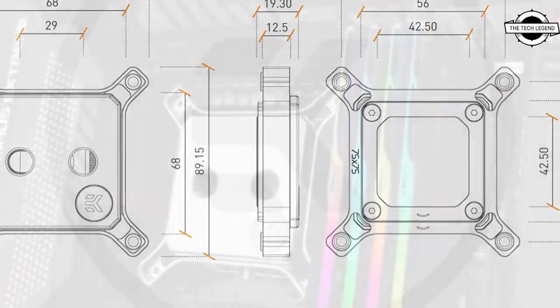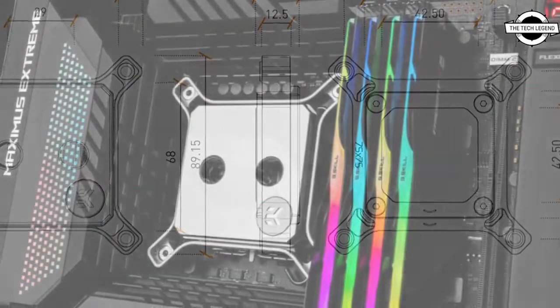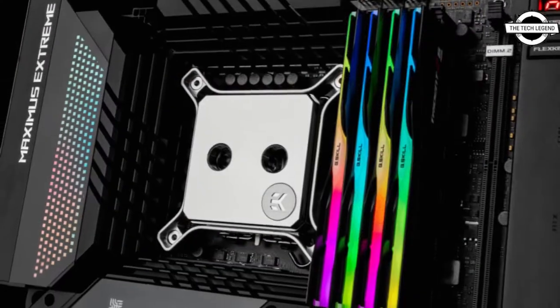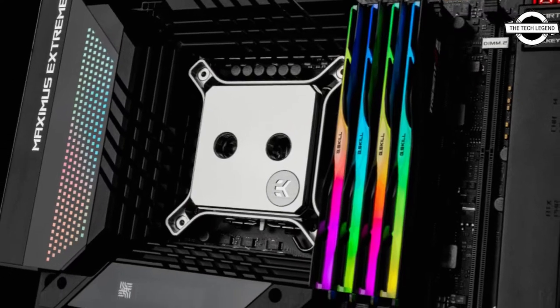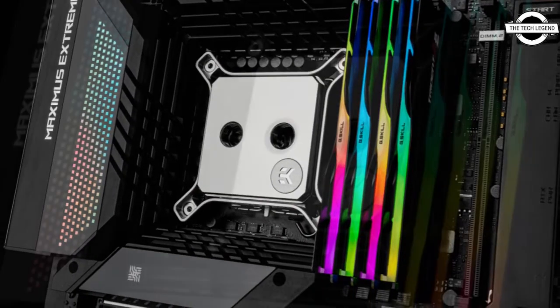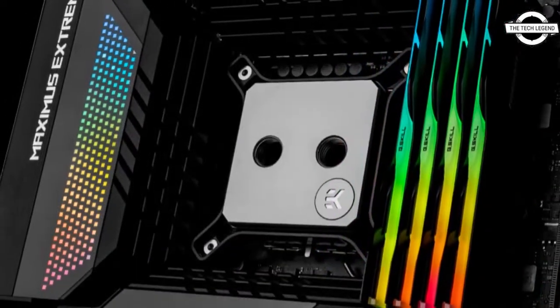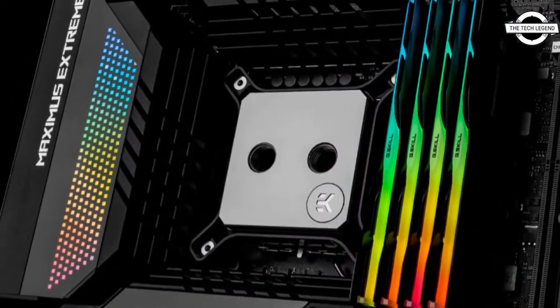This block is specifically engineered for LGA 1700 socket based Intel Core CPUs of 12th Generation Core architecture.